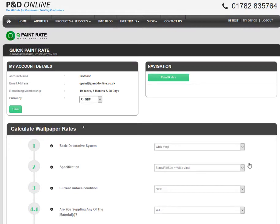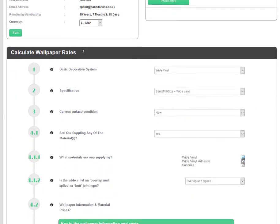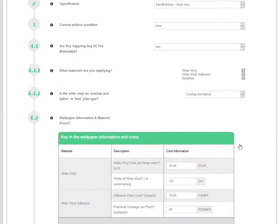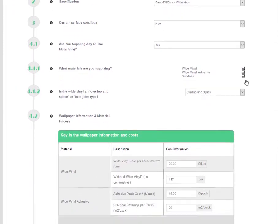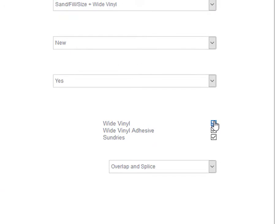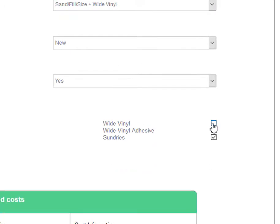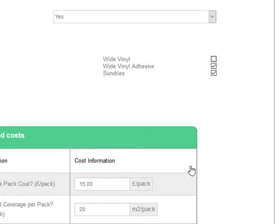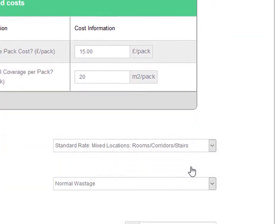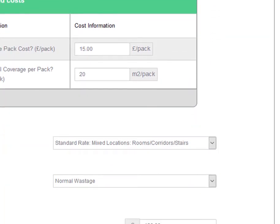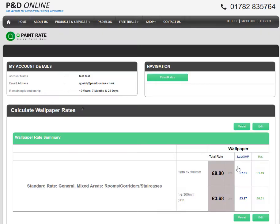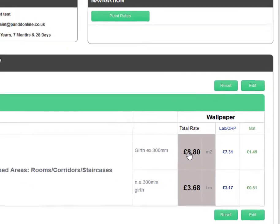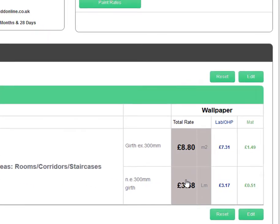To edit a rate, click on the Edit button. Here, we're recalculating the rate based on the wide vinyl being free issue, so we do not need to include for the supply of the wallpaper in our rates. To calculate a new rate, click on the Reset button.